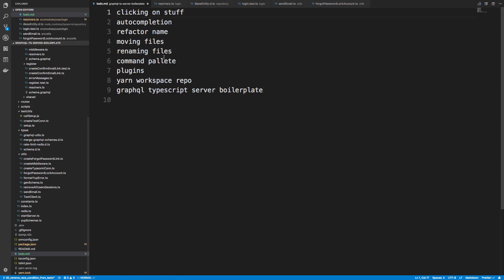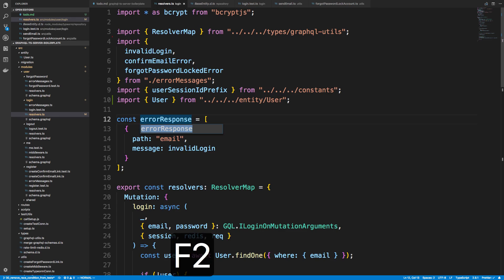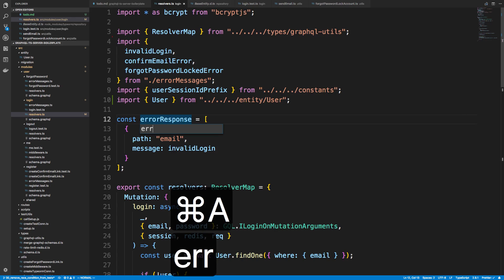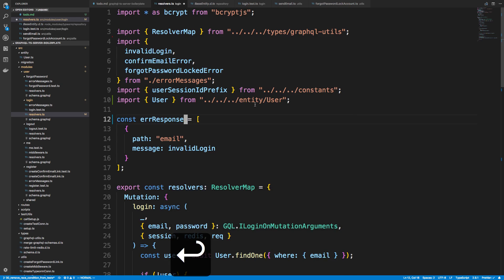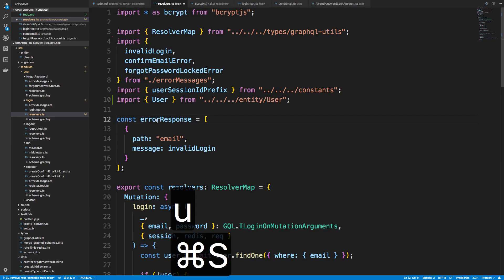Another tip — I probably won't do this too much — but if you click F2, you can refactor the name of a variable throughout the entire file. So if I want to rename this to 'errorResponse', I hit Enter and it changes it everywhere. I'm just going to undo that.